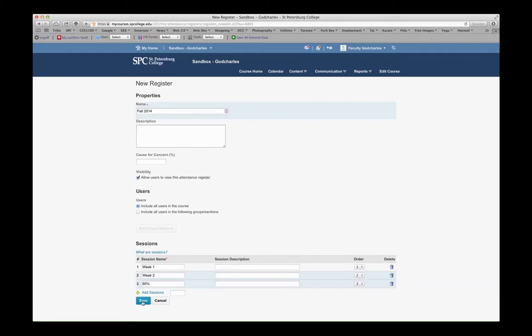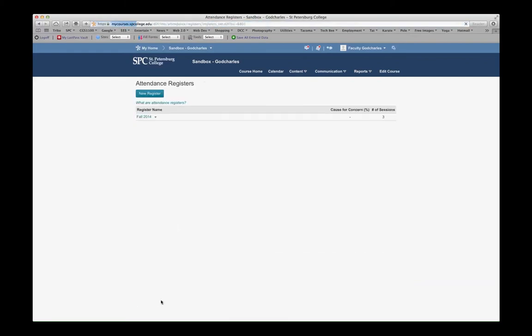I'm going to hit Save, and then I'm going to close out of here. And now I can see that I have a register for Fall 2014.